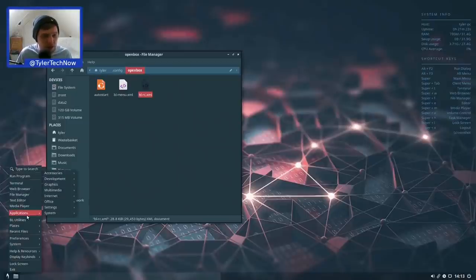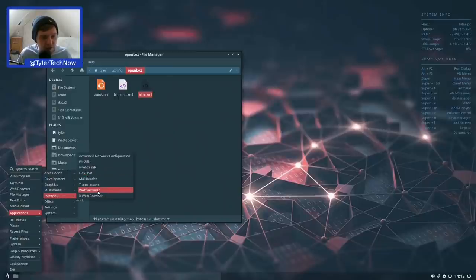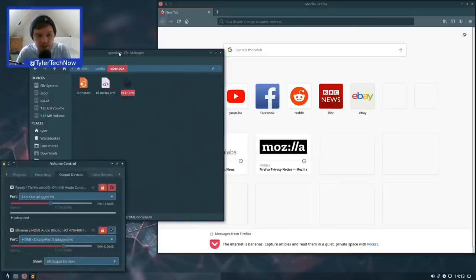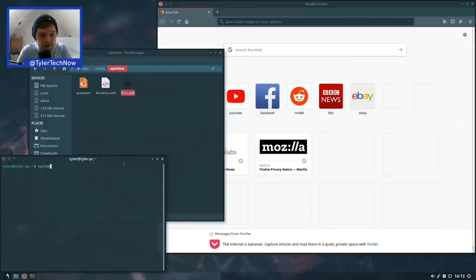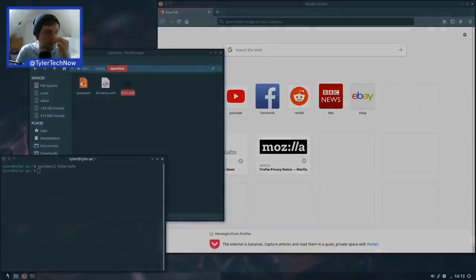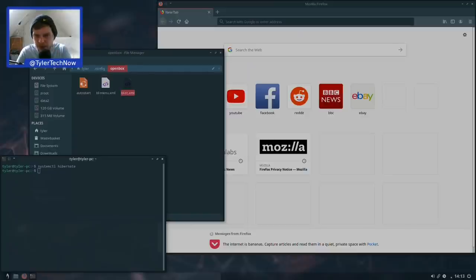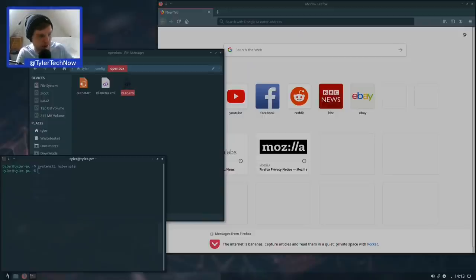Now let's test hibernation. We open Firefox and a terminal, then type 'systemctl hibernate'. It will take a moment and the screen will just freeze before shutting down. The computer does take quite a while to activate hibernation — I noticed the same thing in a recent Gecko Linux run through. The fans eventually wind down and the computer turns off.